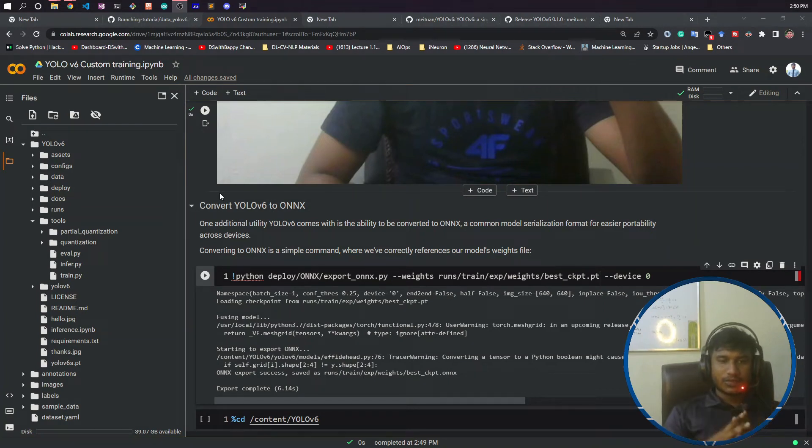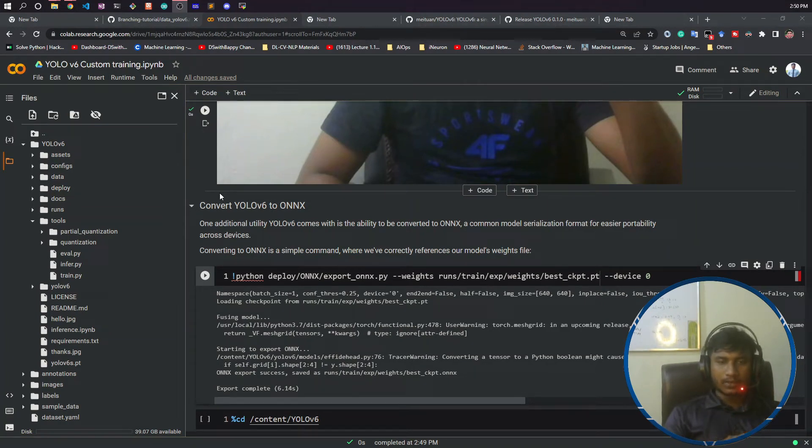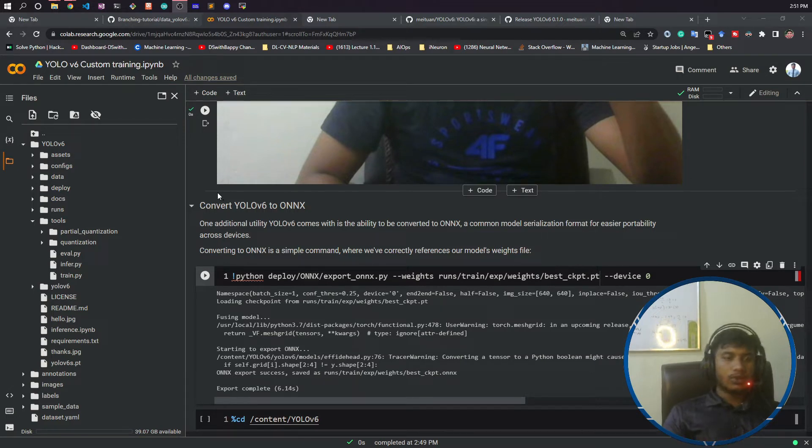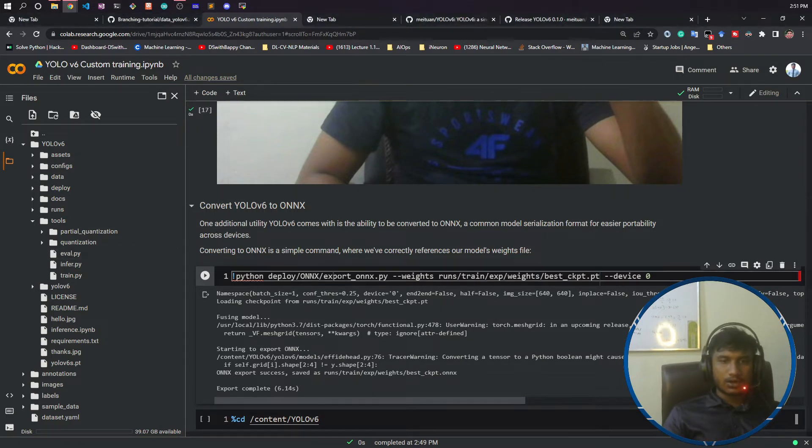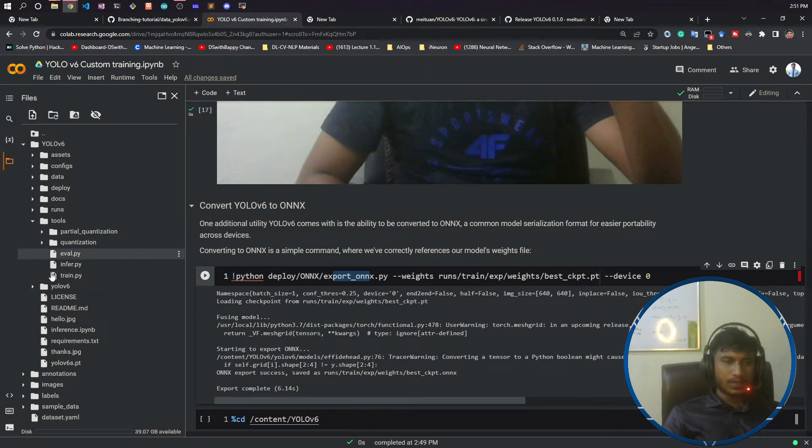Hello guys, welcome to this video. In this video I'm going to show you how you can convert your PyTorch model to ONNX model. For that, there is a file you will get called export_onnx.py.